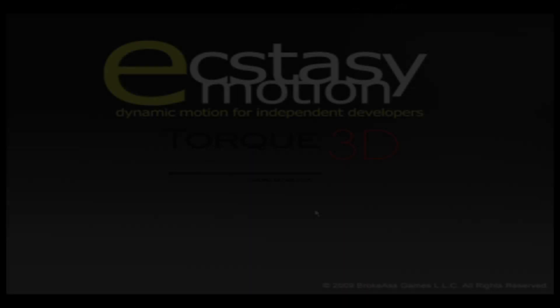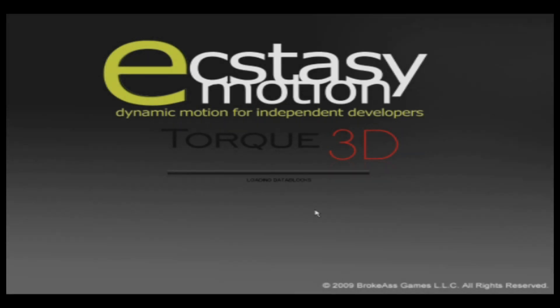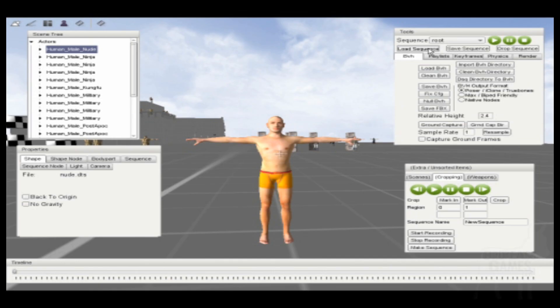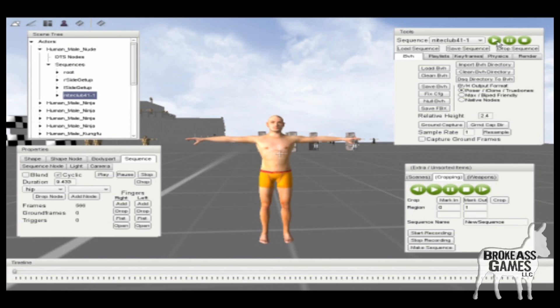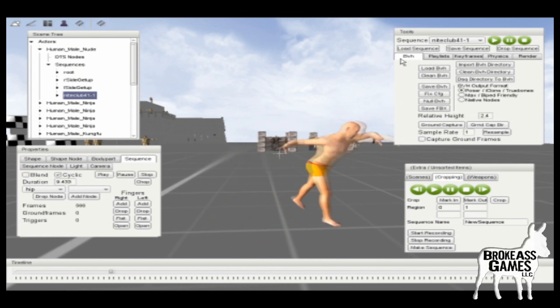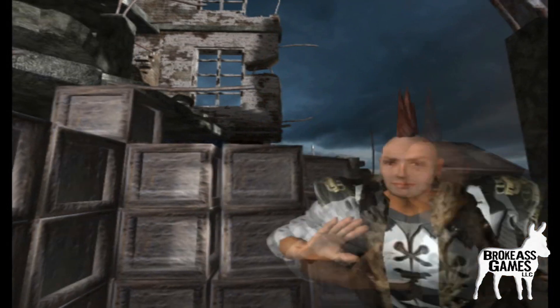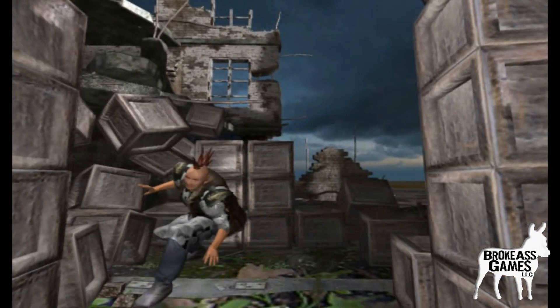Hi, I'm Chris Califf, CTO of Broke-Ass Games and lead developer of Ecstasy Motion. We initially wrote this to bring BVH animations into the engine and retarget them to different characters and edit them. But it quickly became obvious that there were many more things we could do here, especially when we brought physics on board.